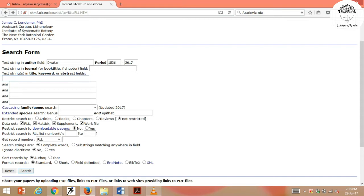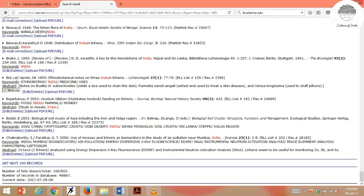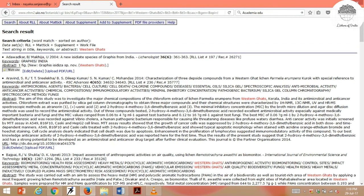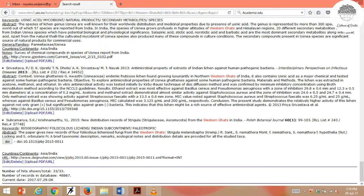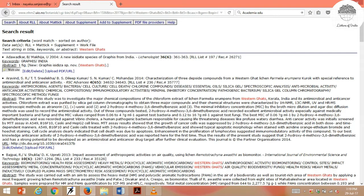If you want to search papers published from India or a particular region, you can type 'India' in the region field — there are about 655 records. You can also search by region, for example 'Western Ghats,' which has 33 papers listed. If your paper is missing from this database, you can send your paper details to the administrator, James C. Lendemer, who will update the database so others can access it. This is a very useful database everyone should know and use for lichen information.